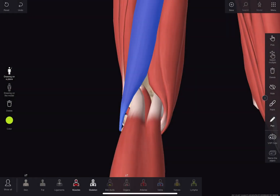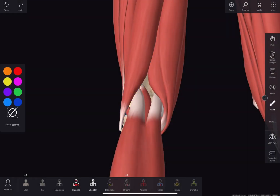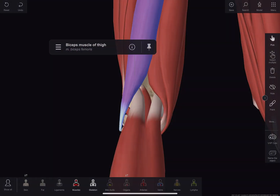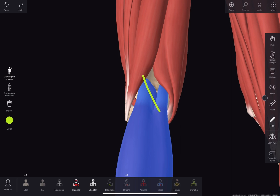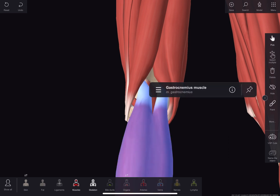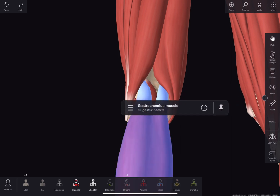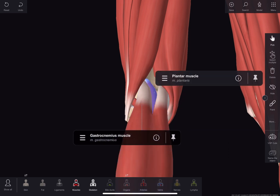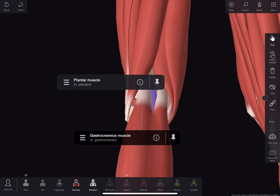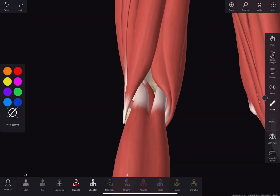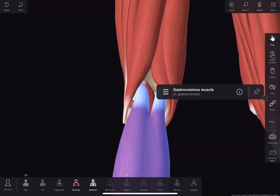The superior lateral border is made by the tendon of biceps femoris. The inferiolateral border is made by the lateral head of the gastrocnemius, supplemented by the plantaris. The inferiomedial border is made by the medial head of the gastrocnemius muscle.